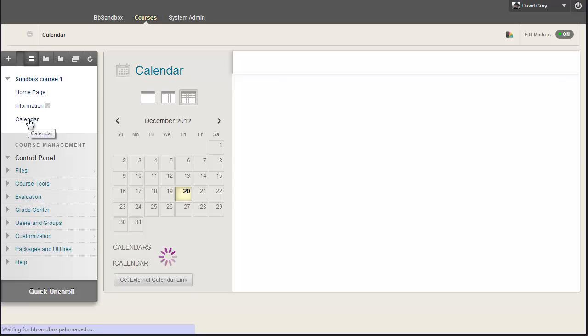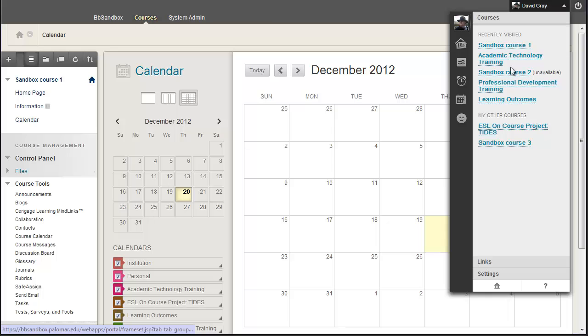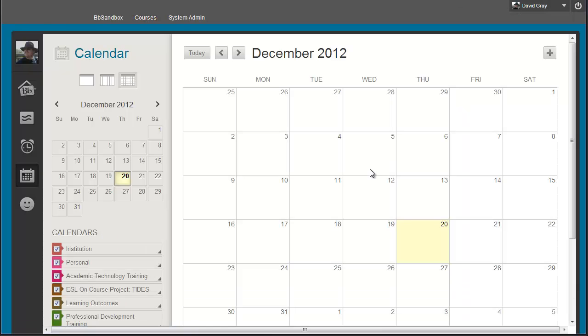And of course, as an instructor, you also have a link under course tools to the course calendar. Don't make the mistake I did, and just look for calendar, it's course calendar. But when you go to the calendar from any of those different ways, what you're going to see is just slightly different views of the same thing.